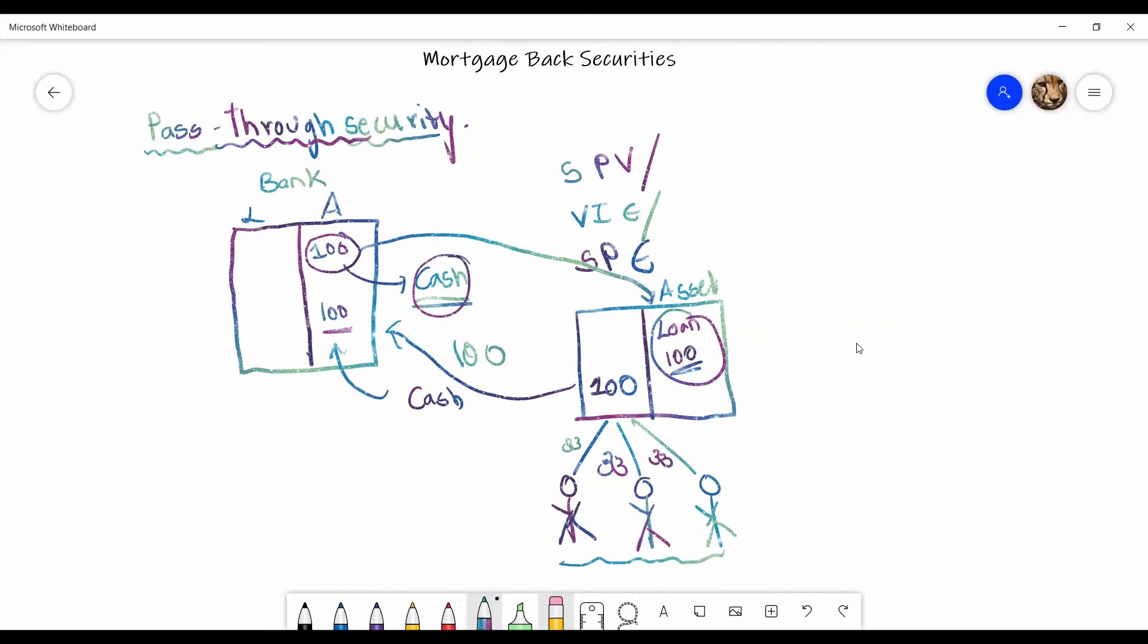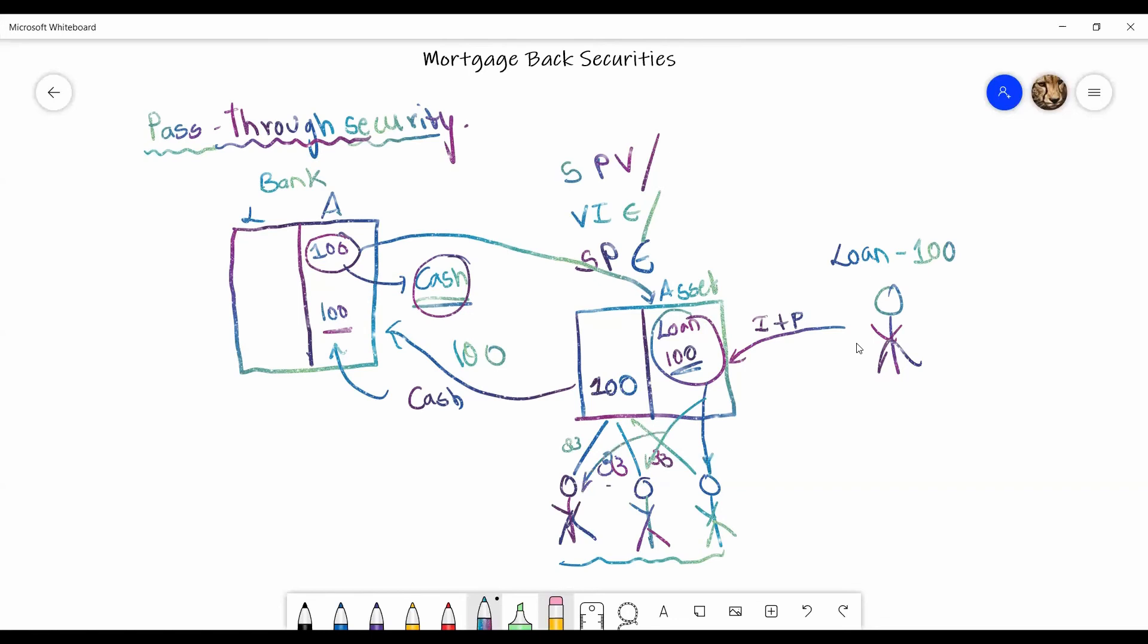So let's say this is an individual who had taken a hundred rupees loan. So he had taken a loan of 100 from the bank. Now he is going to pay his interest plus the principal to the SPE and the SPE is going to transfer those directly to these individual investors because these investors have initially provided their money to the SPE which was transferred to the bank as cash. So this is how a mortgage-backed security primarily works.